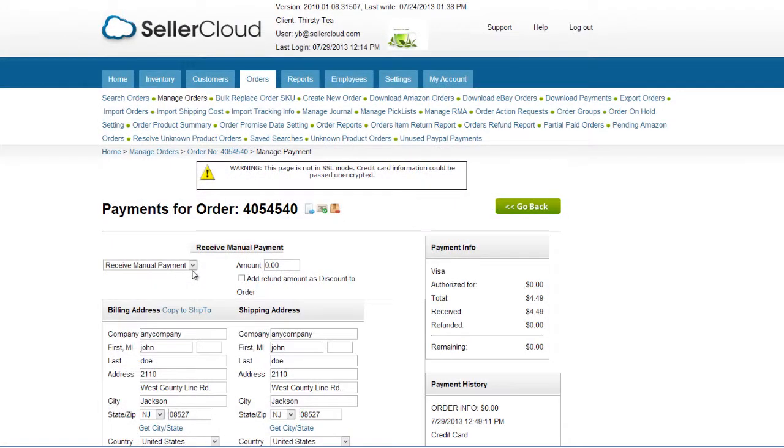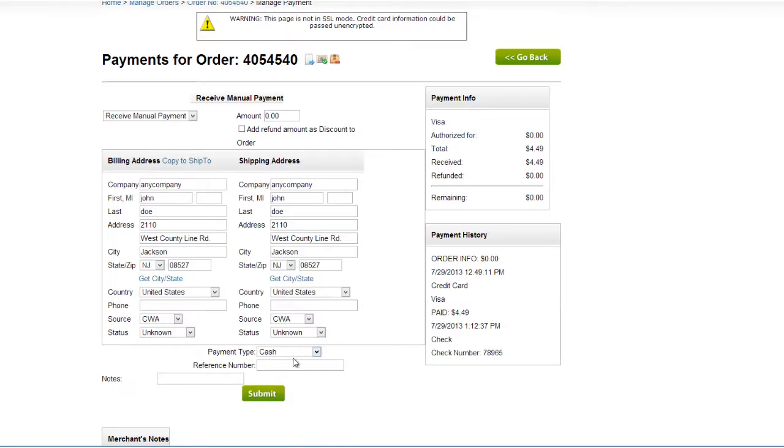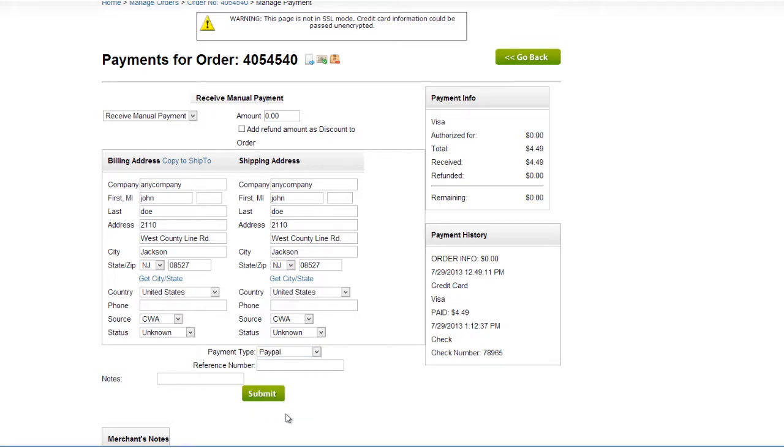To record a cash or PayPal payment, select Receive Manual Payment. Open this menu at the bottom and select the correct payment type. Entering a PayPal payment will only record it to the order and update the payment status. It will not cause the payment to be processed or recorded with PayPal.